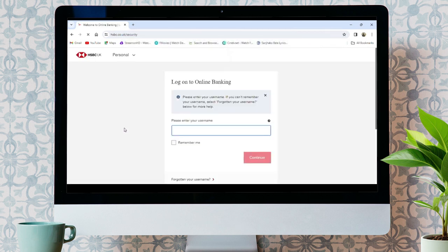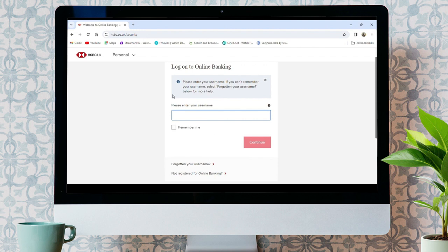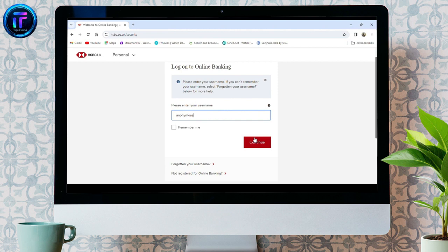It will then take you to the official website of HSBC. Enter your username and then click continue. You should be able to access your HSBC account.